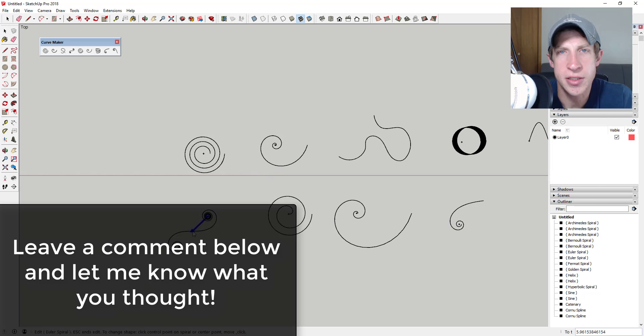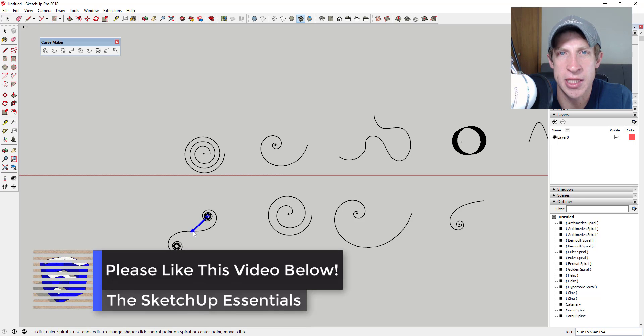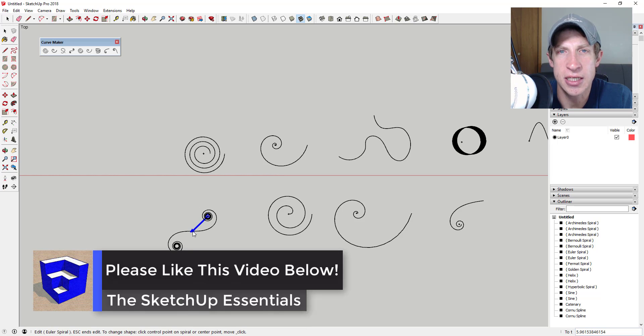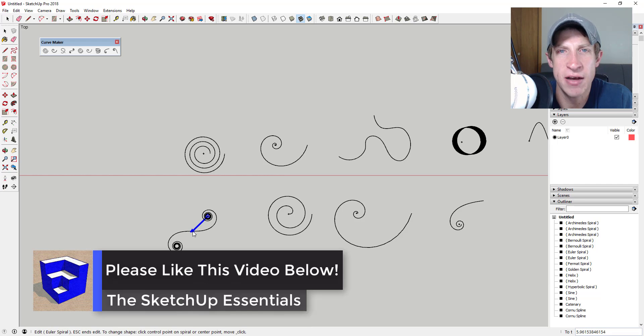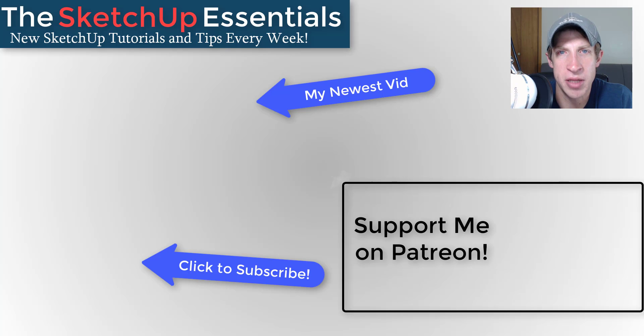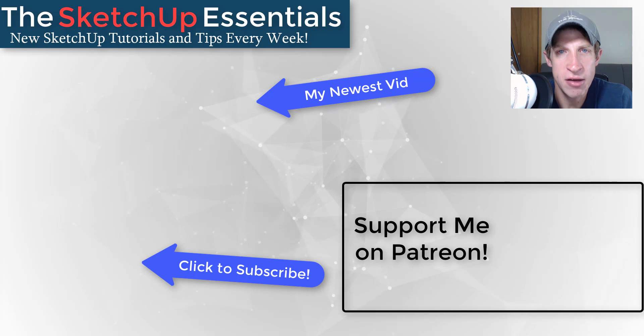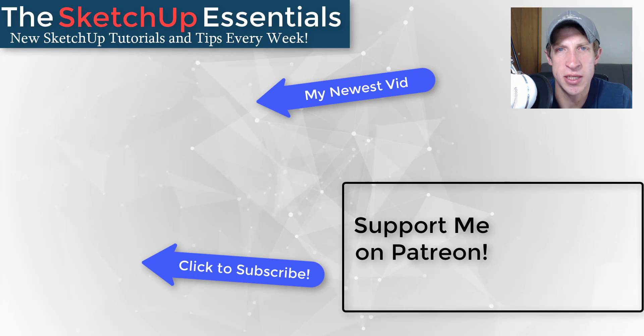So that's where I'm gonna end this video. Leave a comment below, let me know what you thought about this extension. I love having a SketchUp conversation with you guys. If you liked this video, please remember to click that like button down below. If you're new around here, remember to click that subscribe button for new SketchUp content every week.